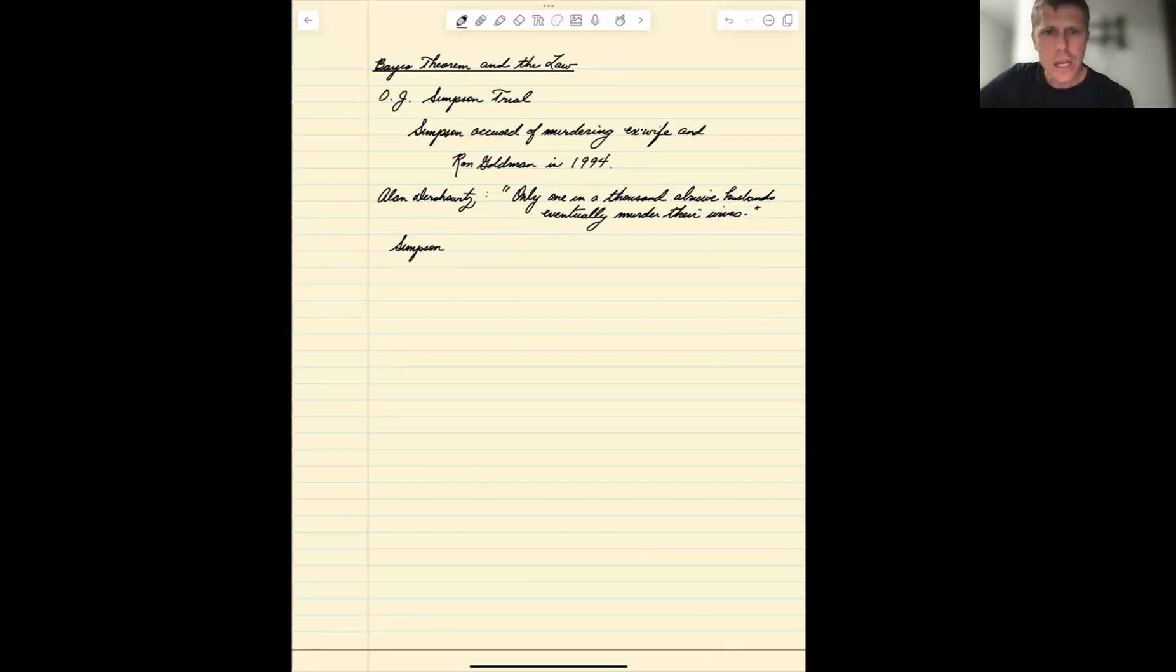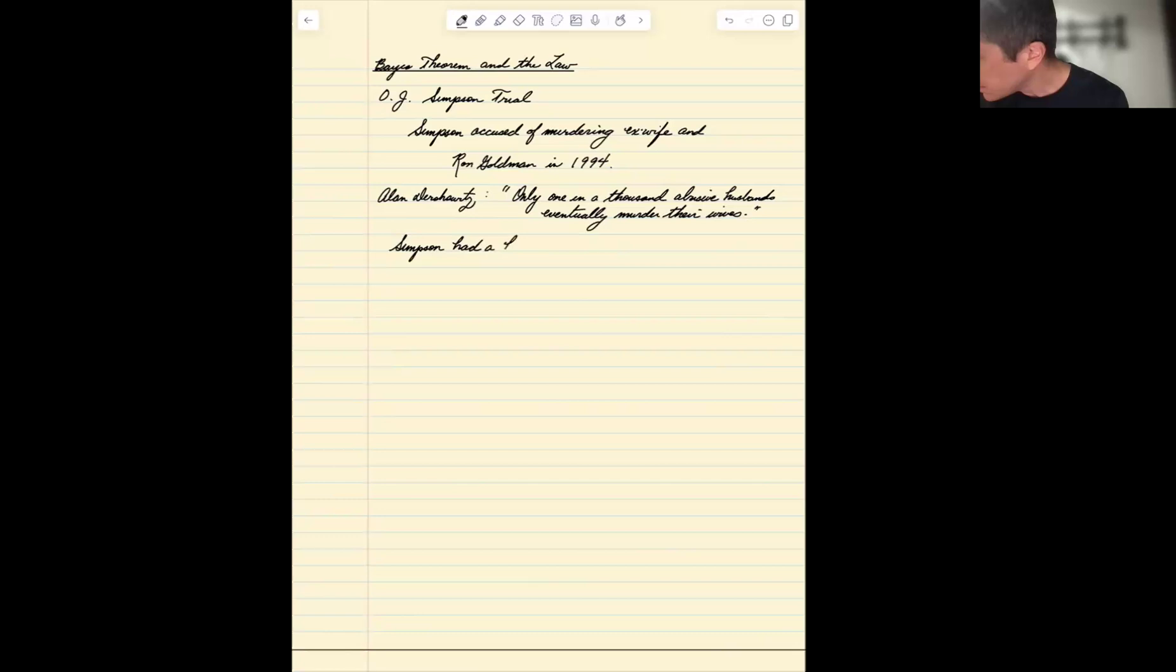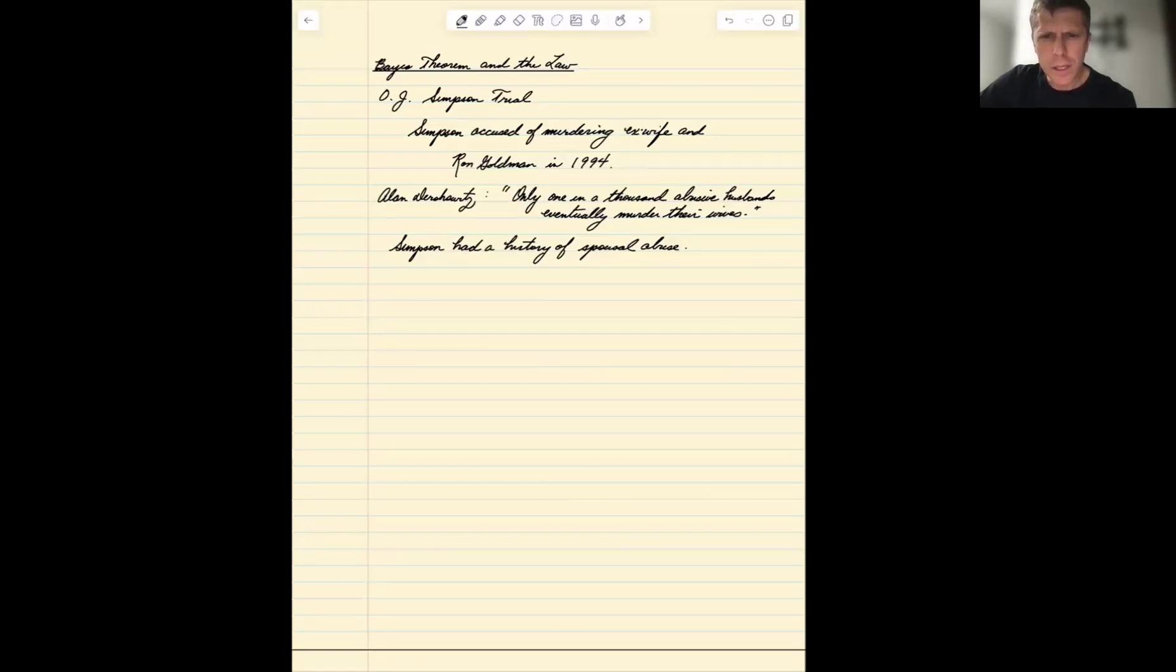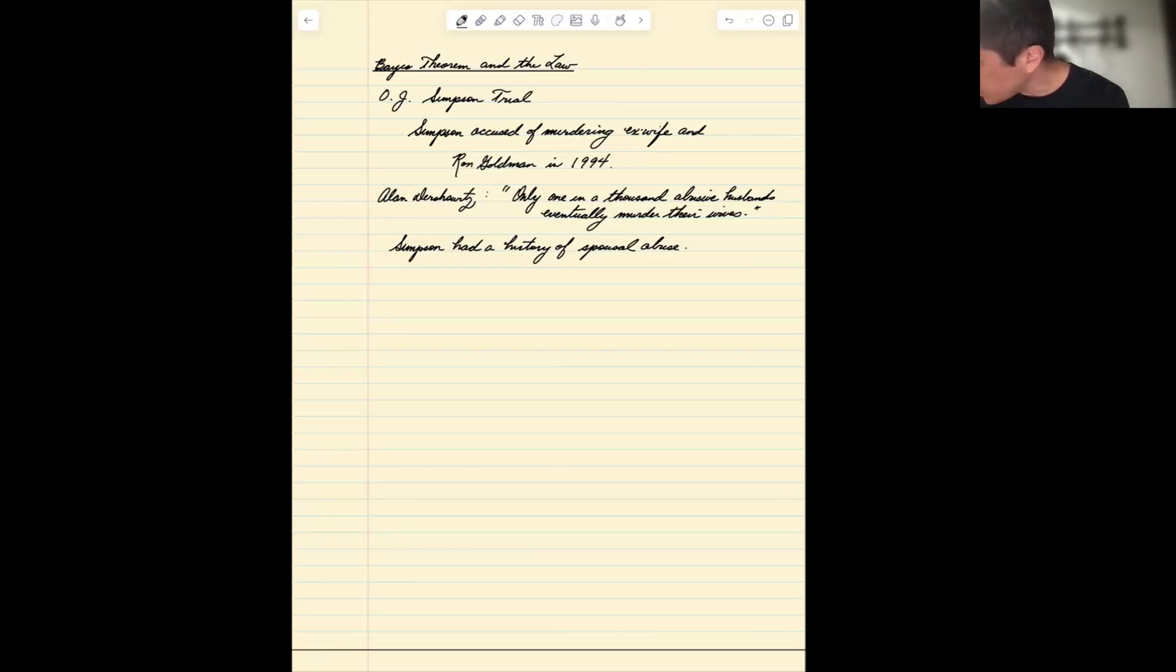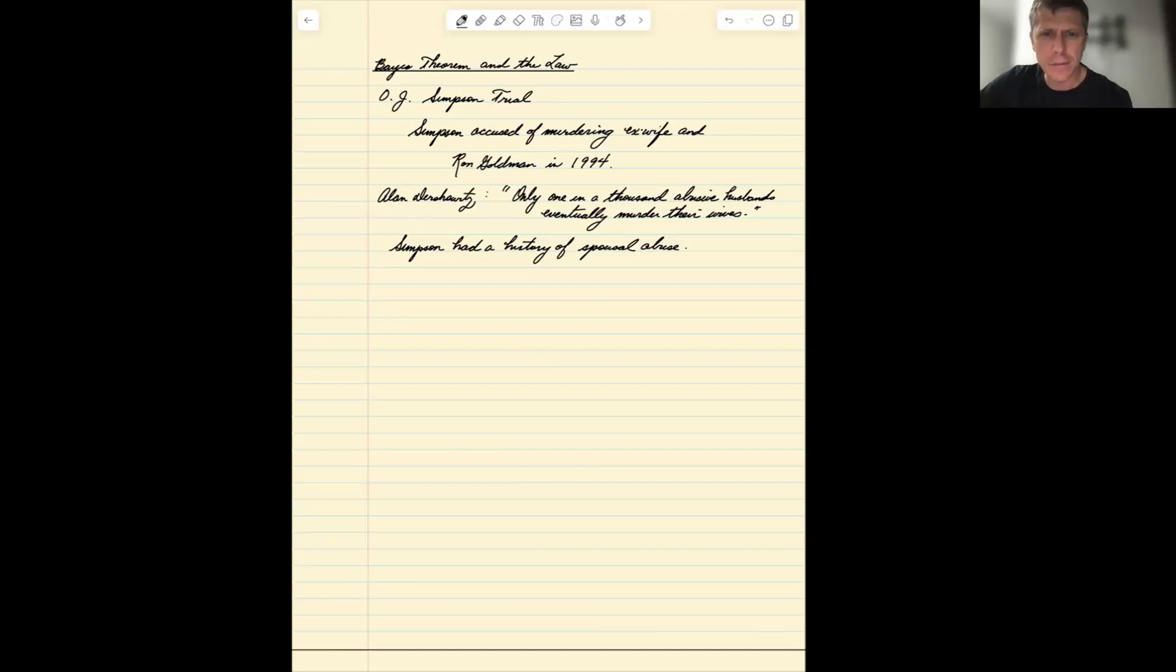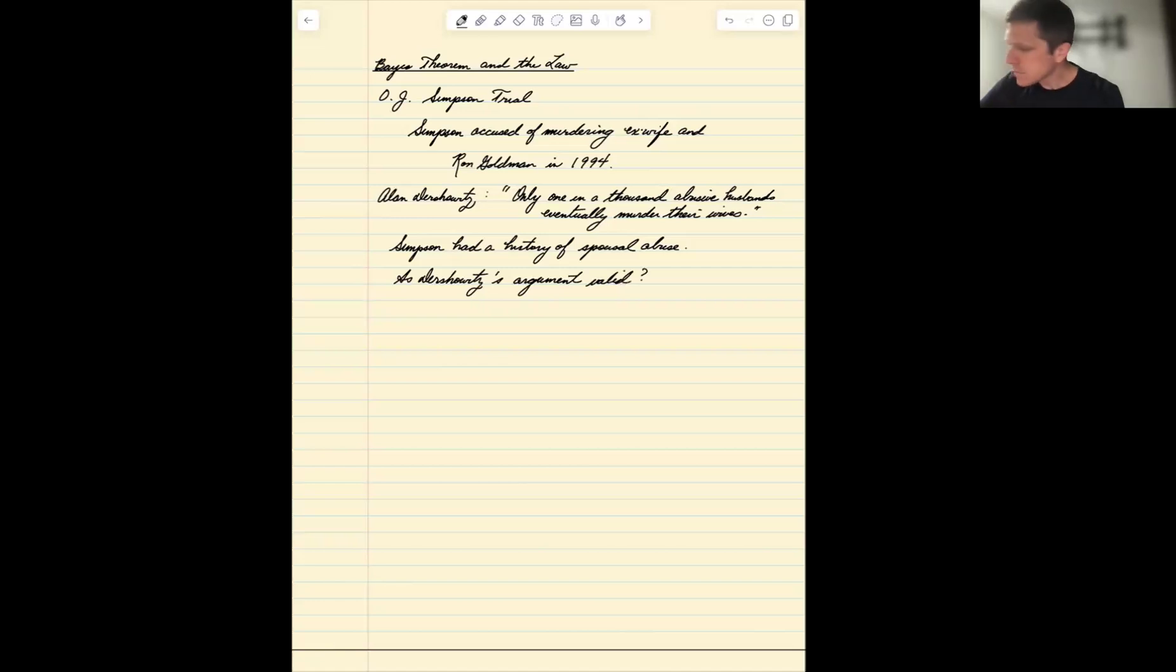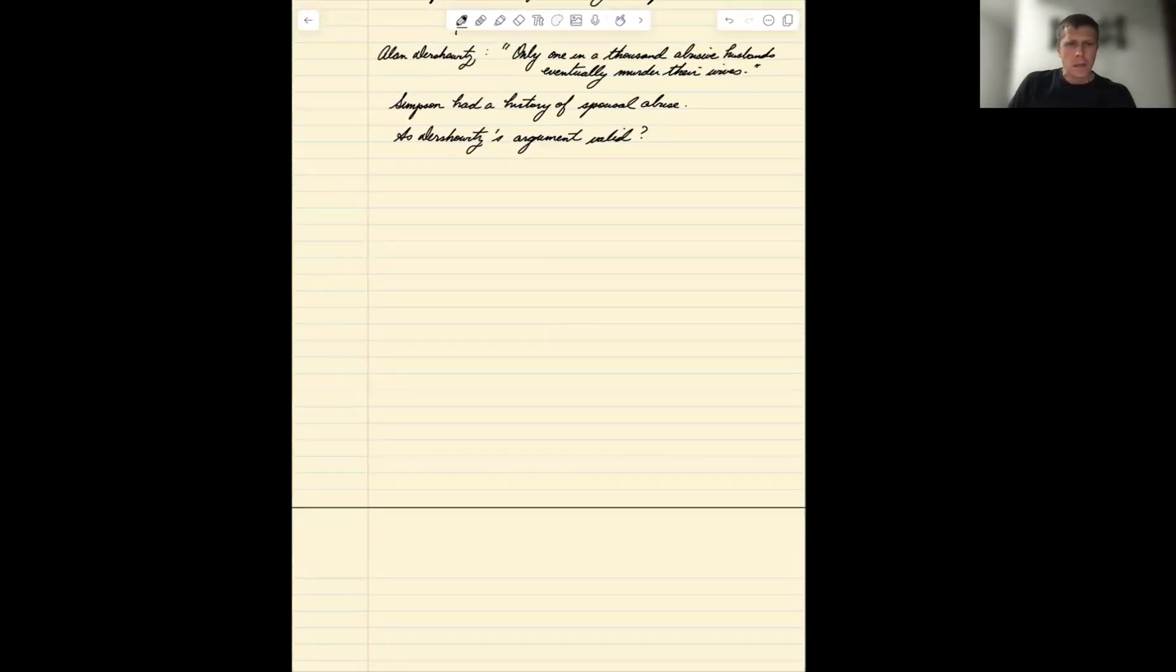Just to recount the facts, he had a history, Simpson had a history of spousal abuse. Dershowitz's argument was posited to counteract this fact. Is it a valid argument? Is Dershowitz's argument valid?